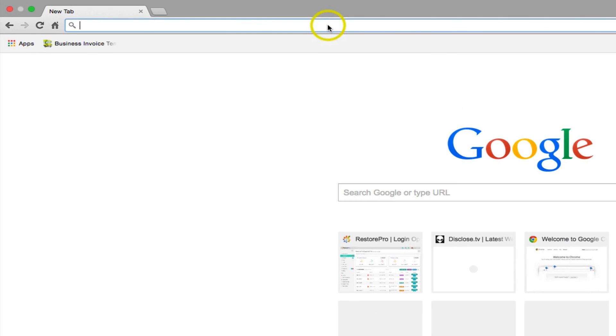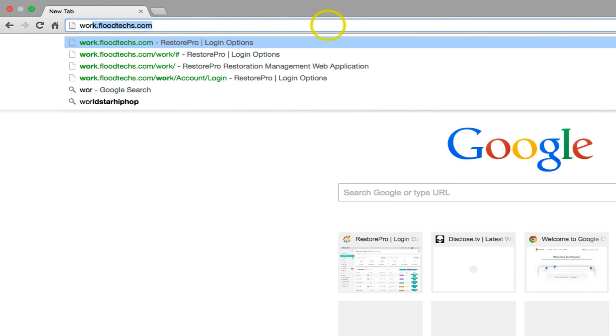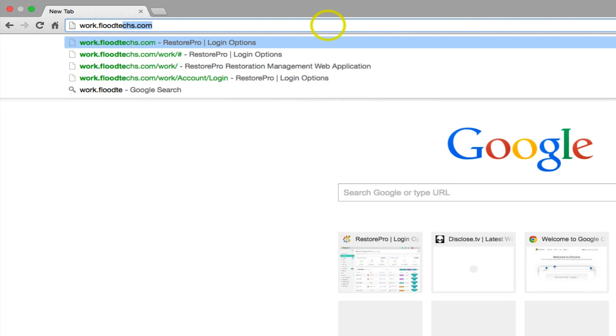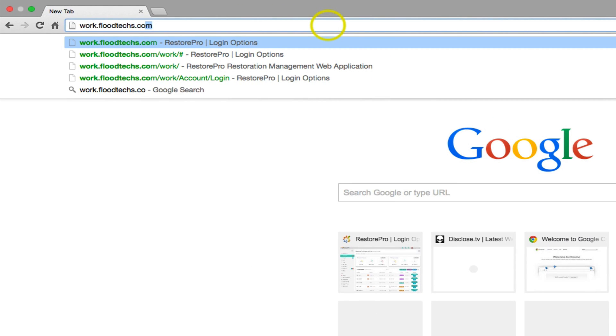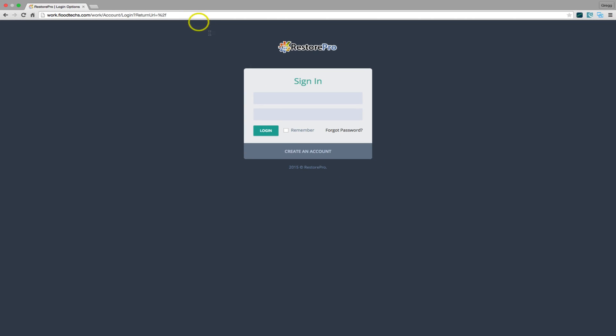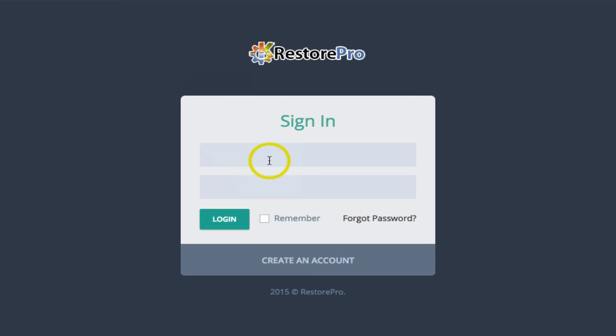Today I will show you how quick and easy it is to create a new customer, create an estimate, and then load the Job Manager. So now, let's go ahead and start by entering our login credentials and clicking the Login button.